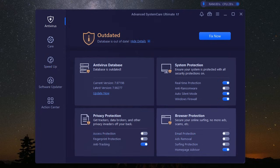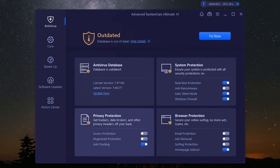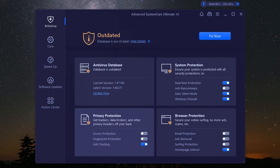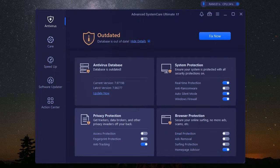Okay, so we've tackled system performance and security, but what about privacy? In a world where data is the new gold, keeping your personal information under wraps is more critical than ever. Iobit Advanced System Care Ultimate gets that, which is why it comes packed with privacy protection tools.